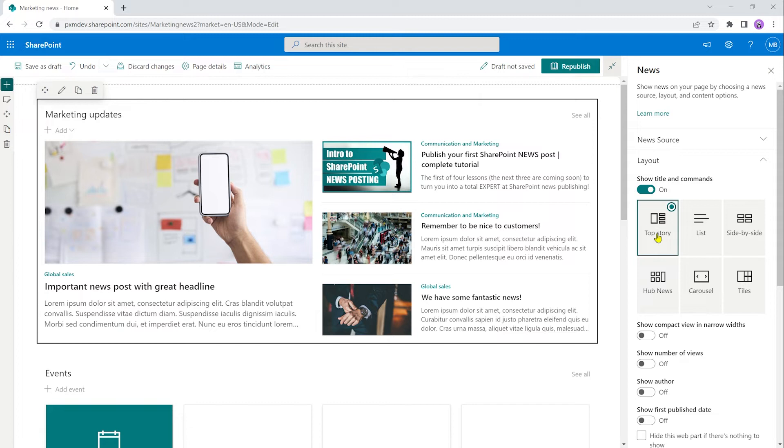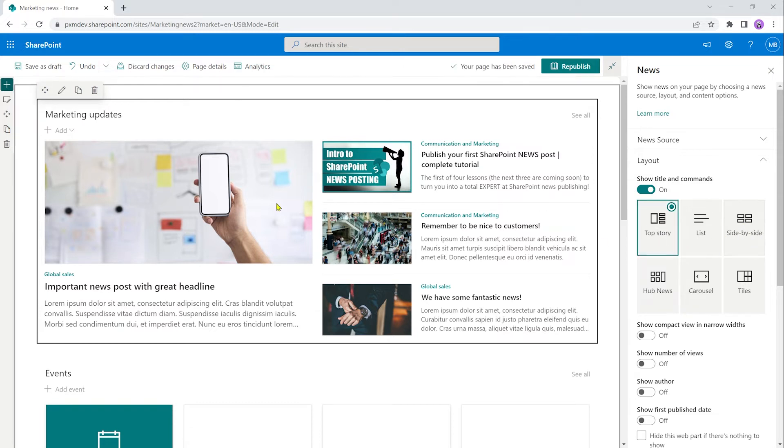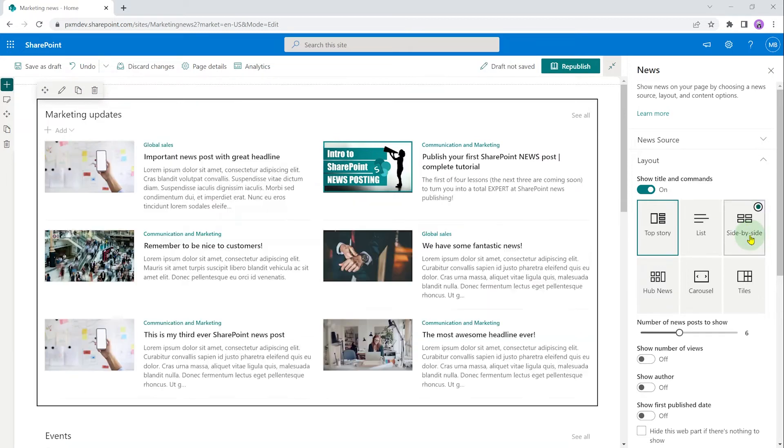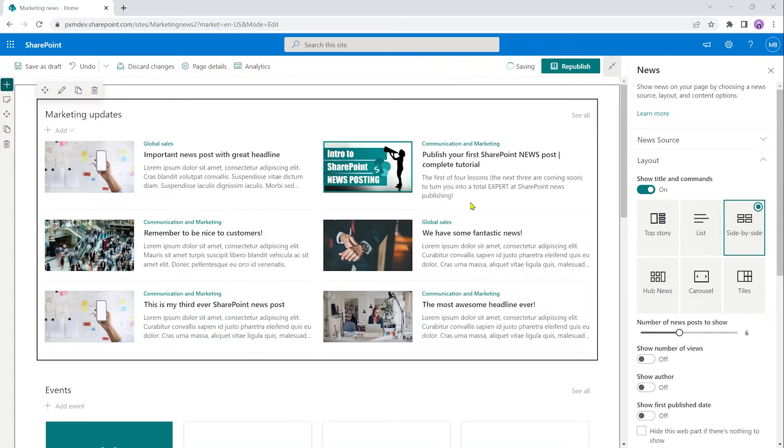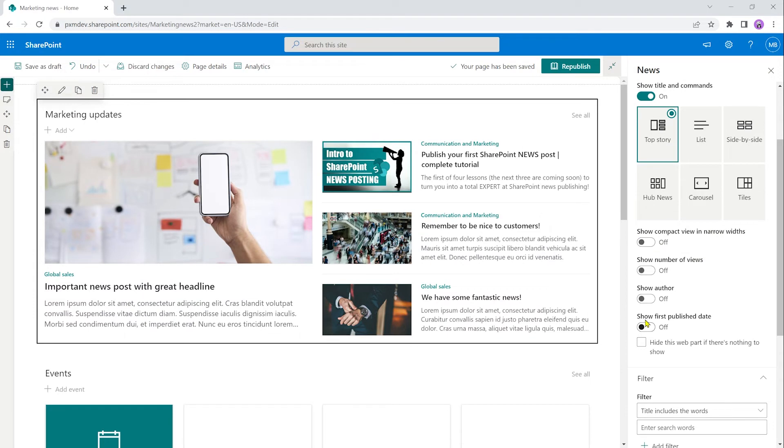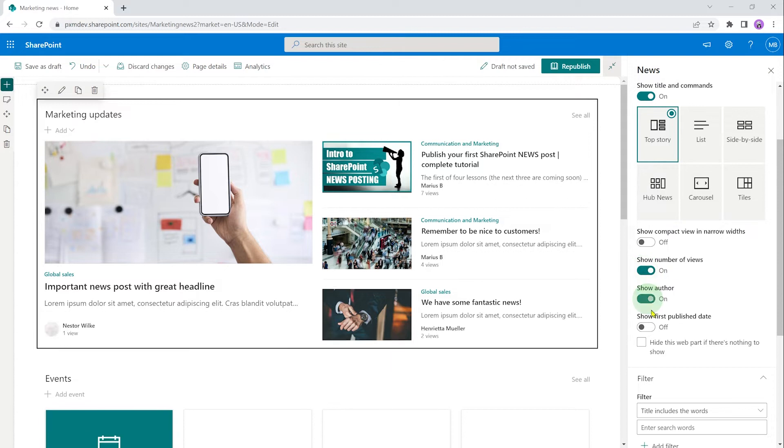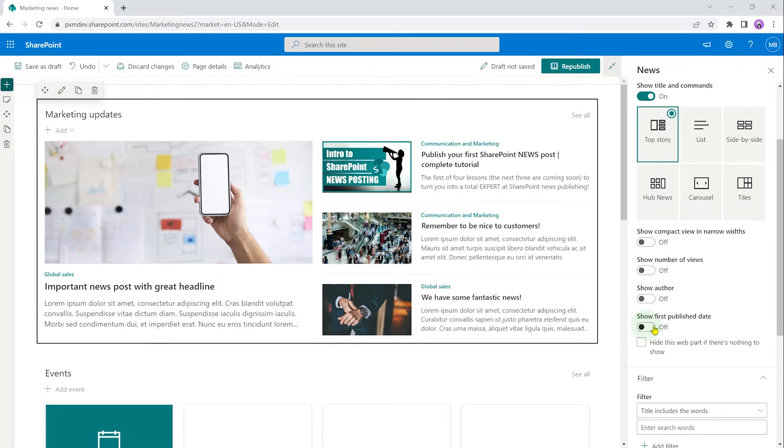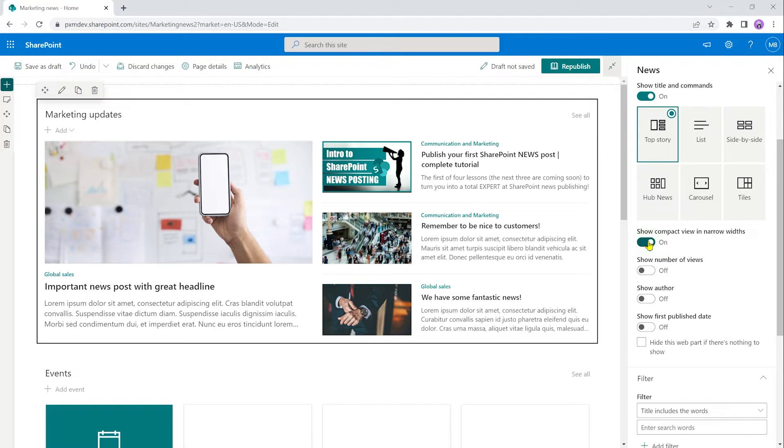So top story. This one's a bit better than the side by side in that it highlights one news post. It gives more prominence to the latest news post. The other three are very similar in look to side by side. You'll see here. The downside is you can only show four news posts at a time. Aside from the number of views and author and first publish date, the author now for the most recent one also gets their image showing. Turn that off again.